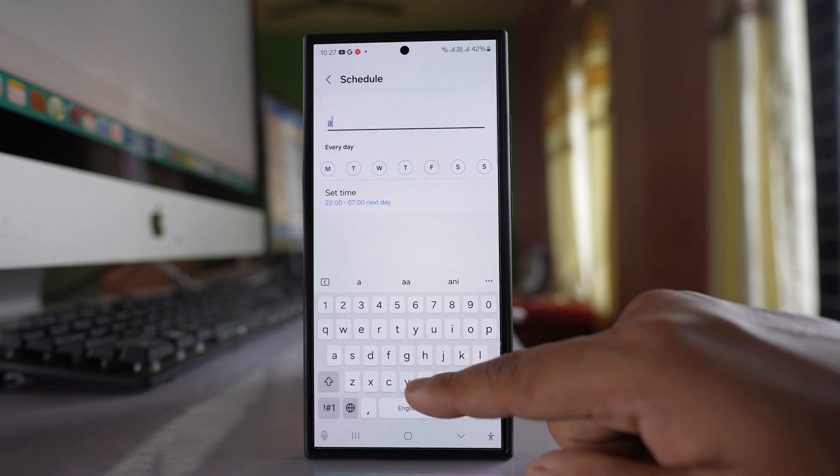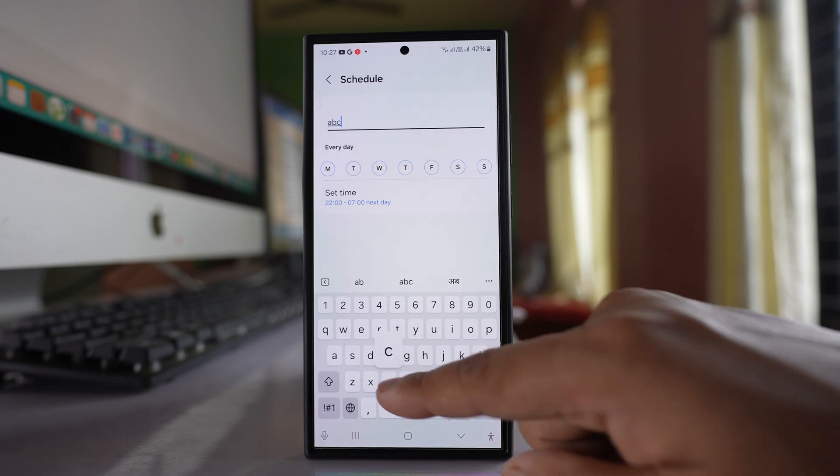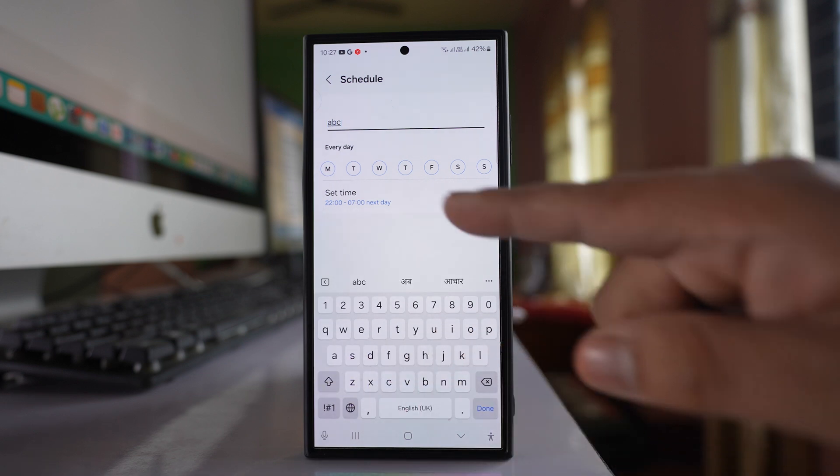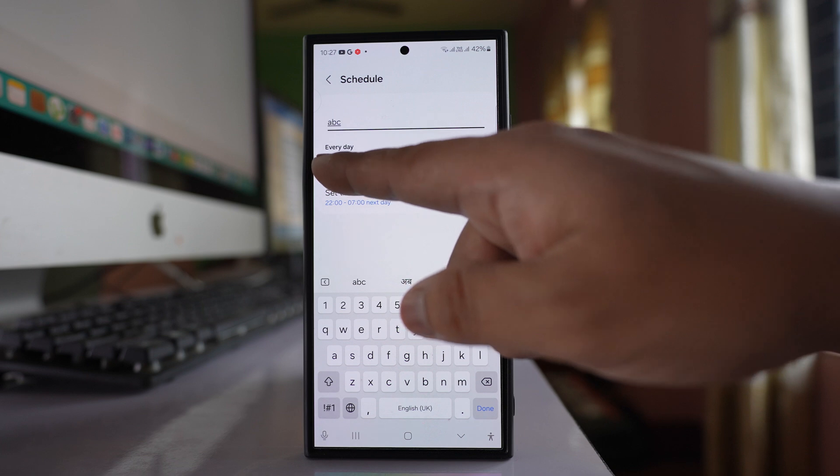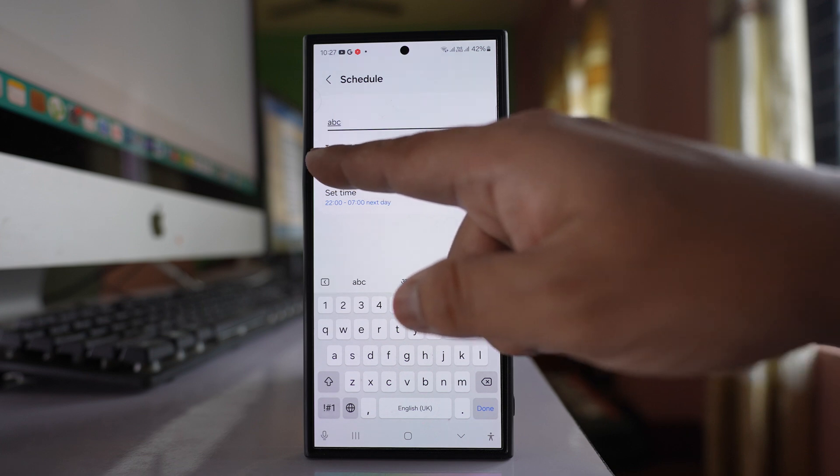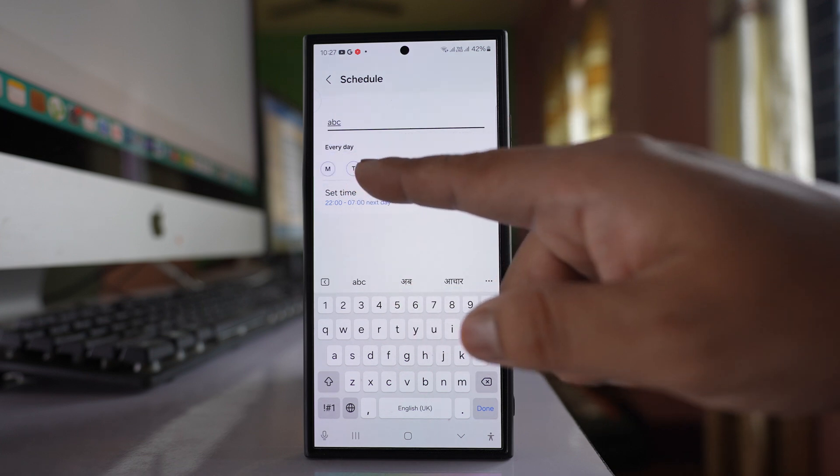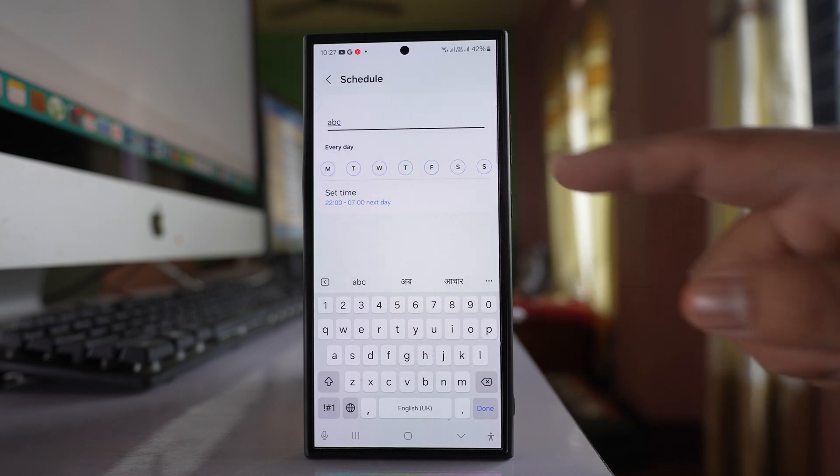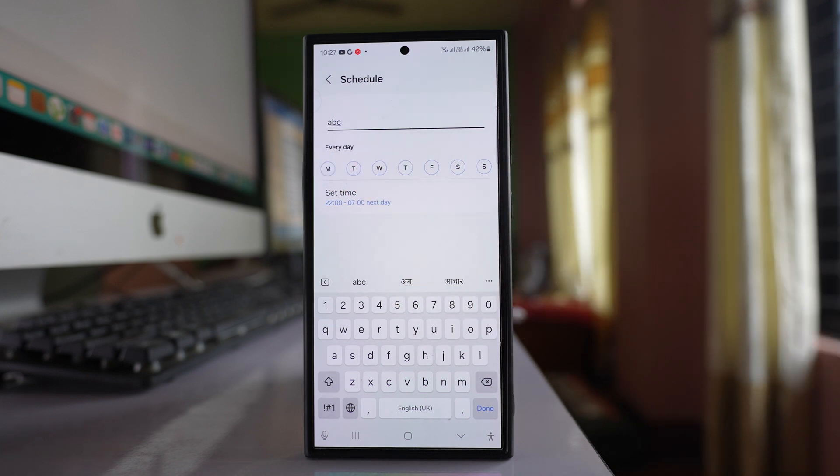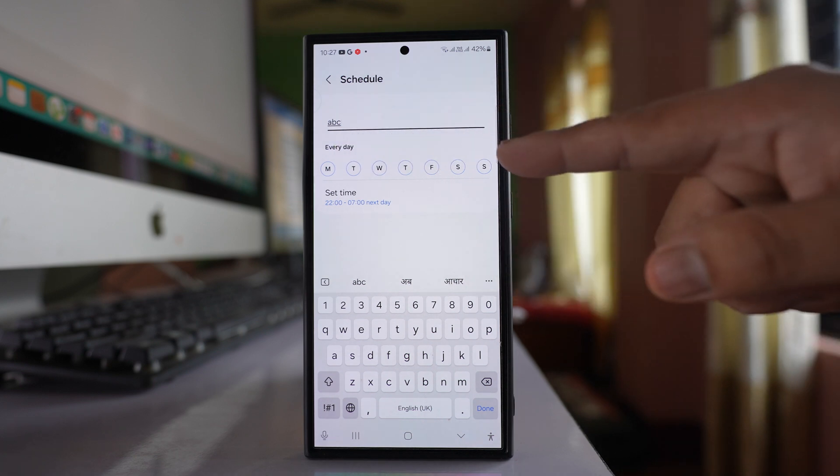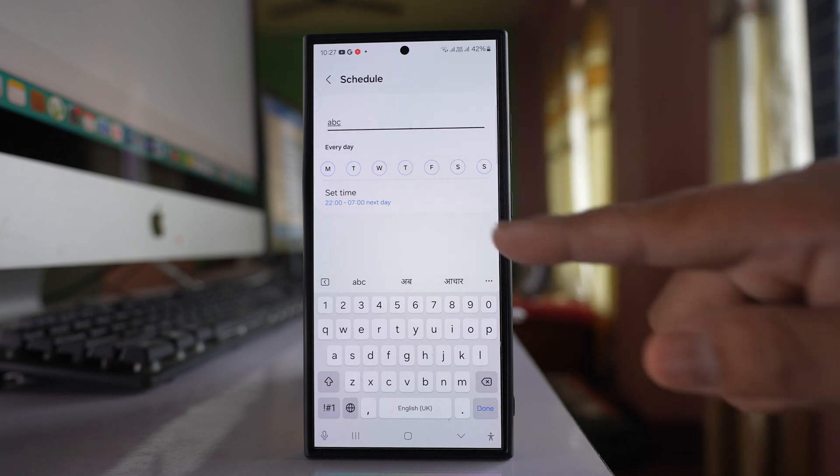Let me just give ABC for example. Right now all the days are selected. If you want, you can only select those days where you don't want to receive notifications from other applications. For me, I will select all.